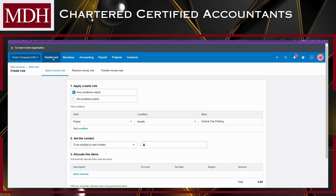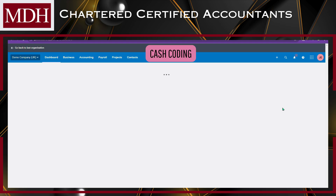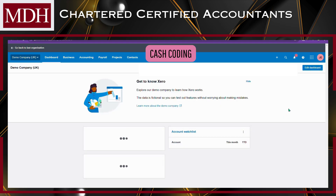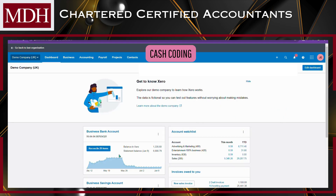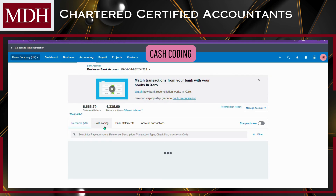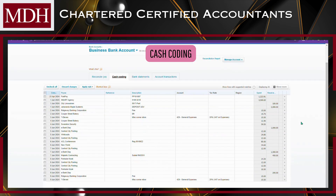The second method is via the Cash Coding tab. In your Dashboard, click the Reconciliation tab, and then move to the next tab which is the Cash Coding tab.